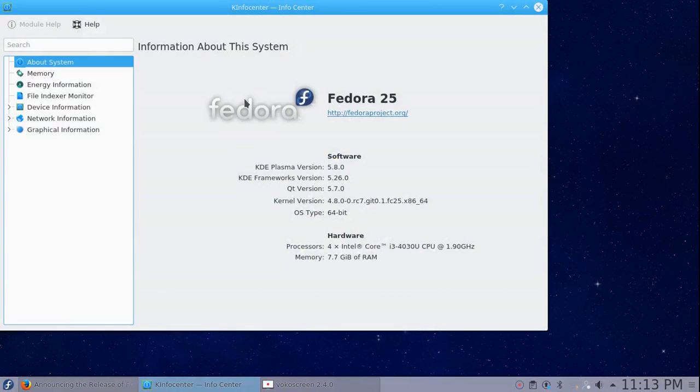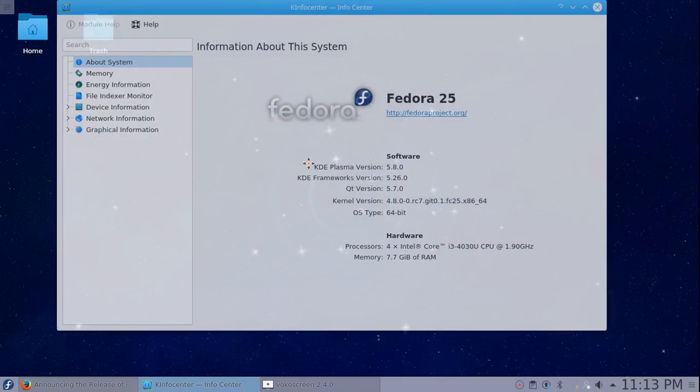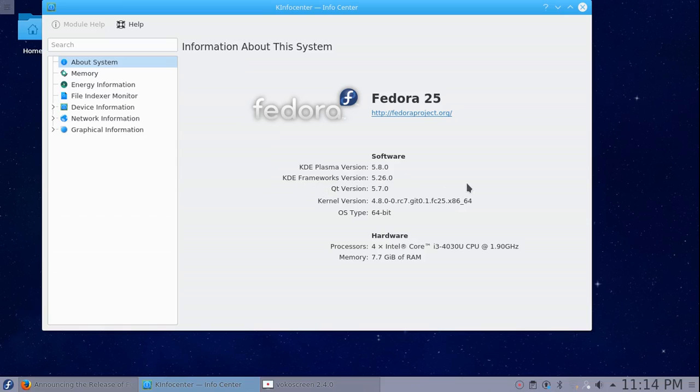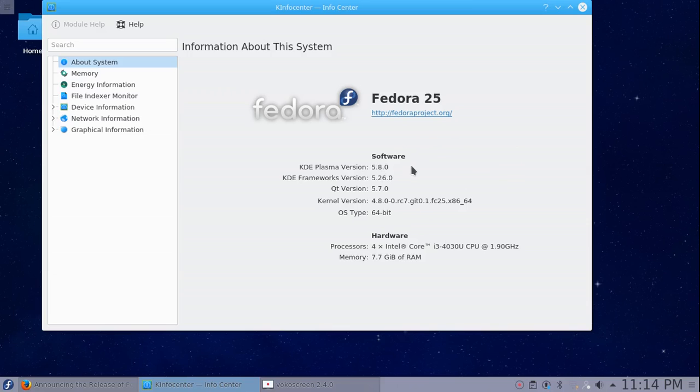I'm gonna go ahead and open up the info center again. Now that we've updated we are KDE Plasma version 5.8.0, KDE Frameworks version 5.26.0, Qt 5.7, kernel didn't update because I haven't rebooted the system yet. So it automatically installs 5.7 but after you update it goes up to 5.8 which the most current release of KDE Plasma is 5.8.1 which was recently released.